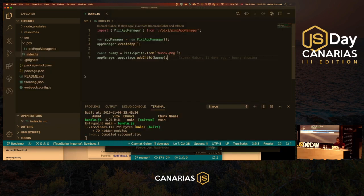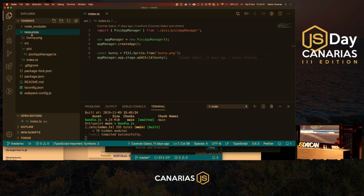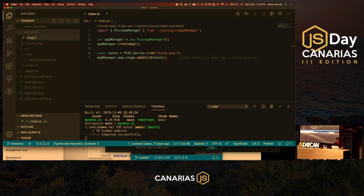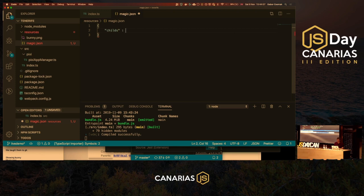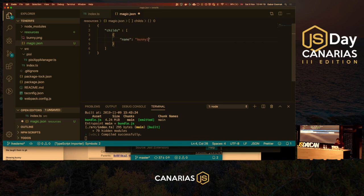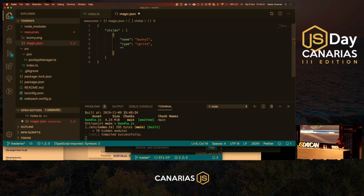I mentioned JSON before. Let me put this into the resources — I'll call it magic.json. This is the root entry, then I'll add some children to the stage as an array. Let's give one child a name: 'bunny one'. We can give it a type of 'sprite', and it will need a textureURL of bunny.png.